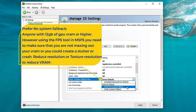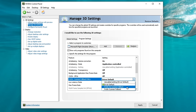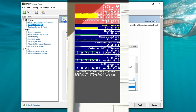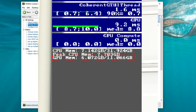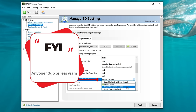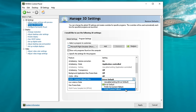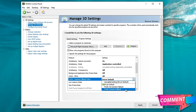You really want to make sure that you monitor this inside of Microsoft Flight Simulator using the FPS tool. At the very bottom, it will tell you how much VRAM you have available and how much VRAM is being used. For those of you running under 10GB of VRAM, it is most likely going to be a great idea for you to use driver default or prefer system fallback. I hope that makes some sense — if you have any questions about that, please let me know down below in the comments.